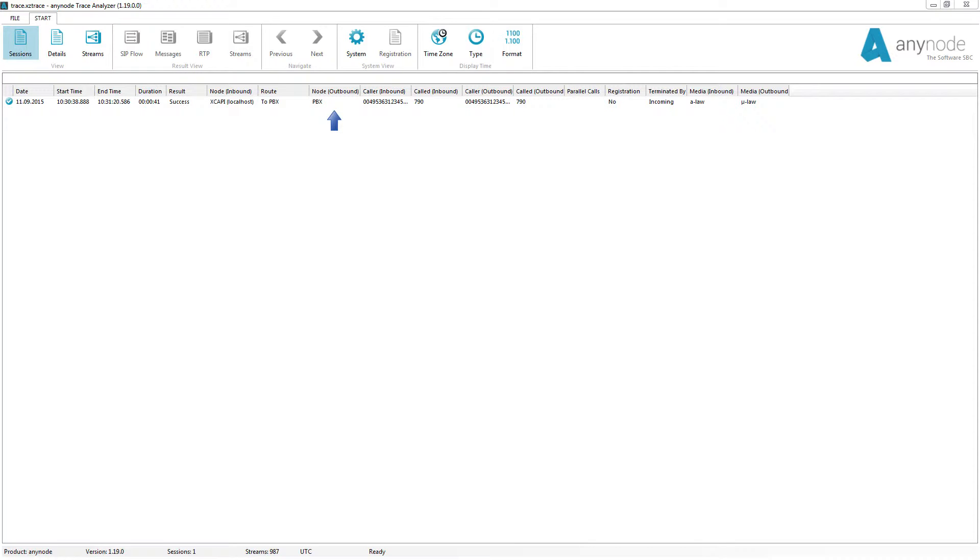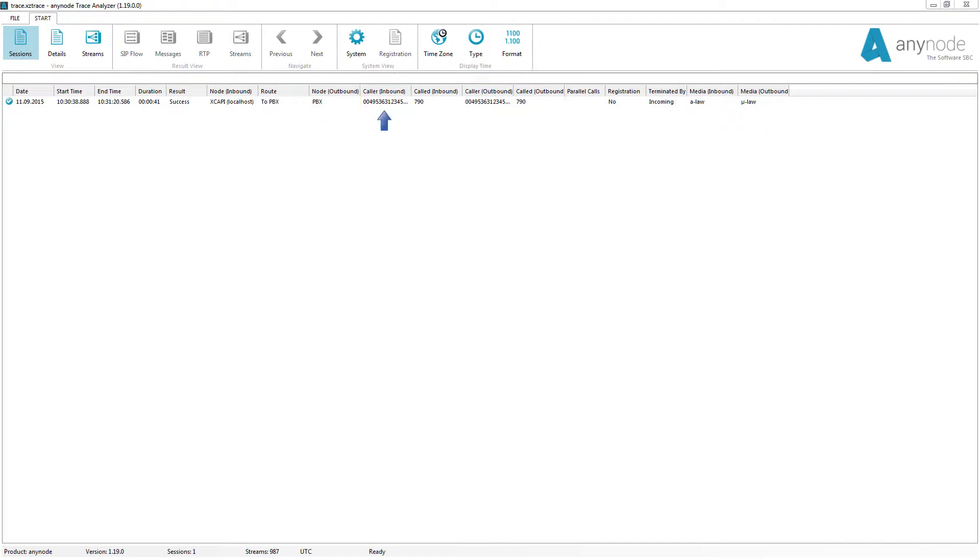The AnyNode SIP destination endpoint of the outgoing call is displayed in node outbound. The following numbers always occur before or after any manipulation. Caller inbound is the number of the incoming call. Called inbound is the destination number of the incoming call. Caller outbound is the number of the outgoing call. Called outbound is the destination number of the outgoing call.